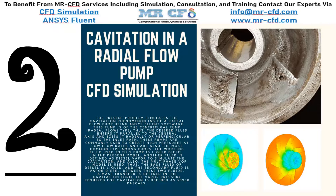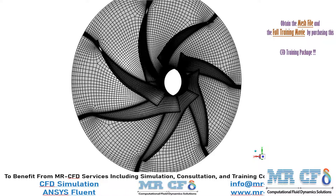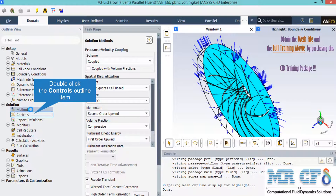In this project we will simulate the cavitation process in a radial flow pump. The meshing has been done using TurboGrid software and the mesh type is structured. After double-clicking on the methods button, a new window appears showing the pressure-velocity coupling schemes and spatial discretization methods. The pressure-velocity coupling scheme is set to coupled, meaning the pressure and momentum equations are solved together and in tandem.